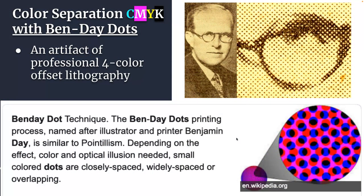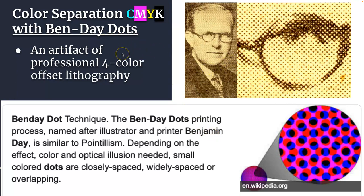This is the guy it's named after. So the Binde dot was from the printer Benjamin Day. It's similar to pointillism. This was a way to figure out how to mass produce multiple colors, early 20th century. And these Binde dots are an artifact of any kind of professional four-color lithograph printing. Because those printing presses that make your textbooks, make your posters, make your album covers, those printing presses are older than digital art. Those printing presses are all from like the 40s through the 60s. Very few new printing presses are being made.